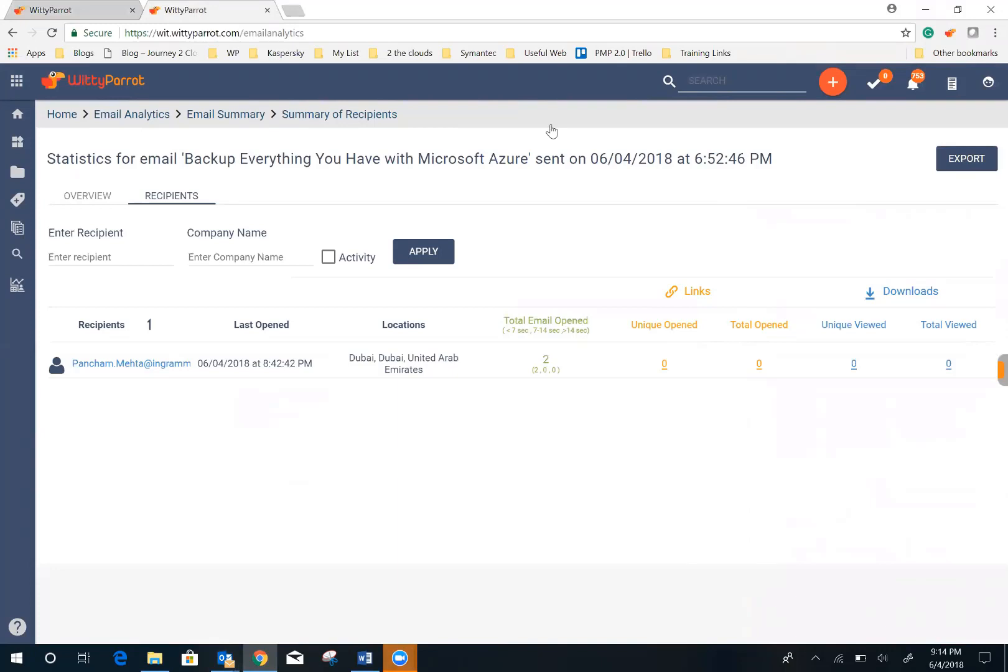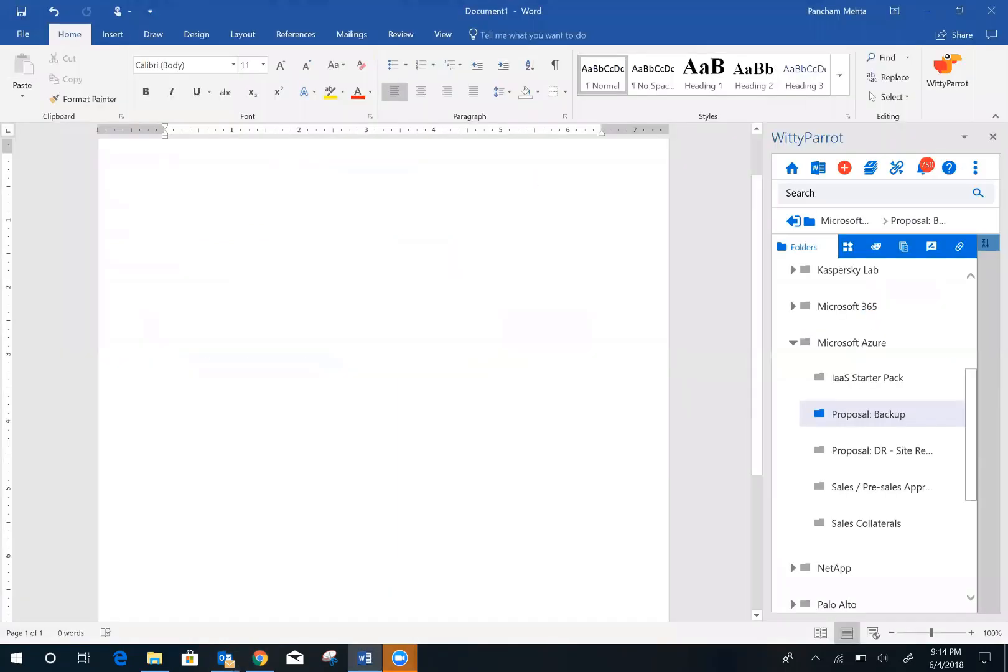Now, let's see how we can help you build sales proposals quickly using the Witty Parrot proposal widget. This is Witty Parrot inside Microsoft Word. Let's assume you want to quickly build a proposal for Azure Backup.